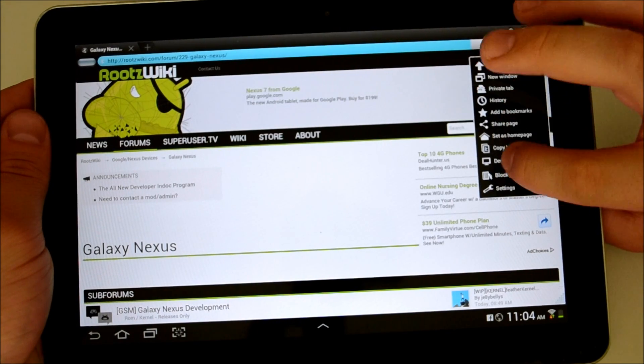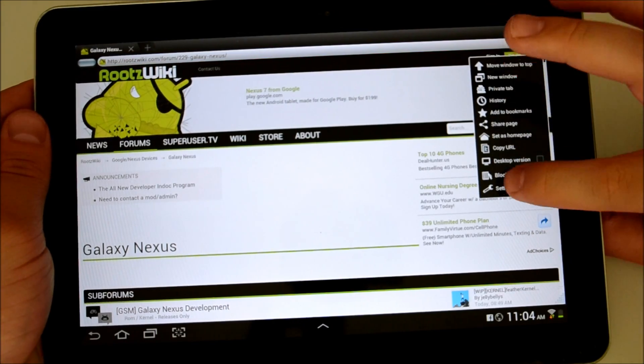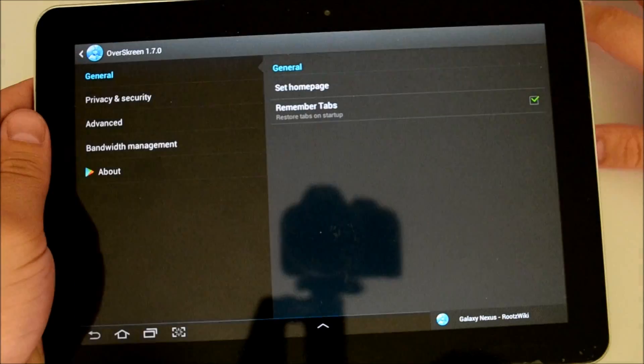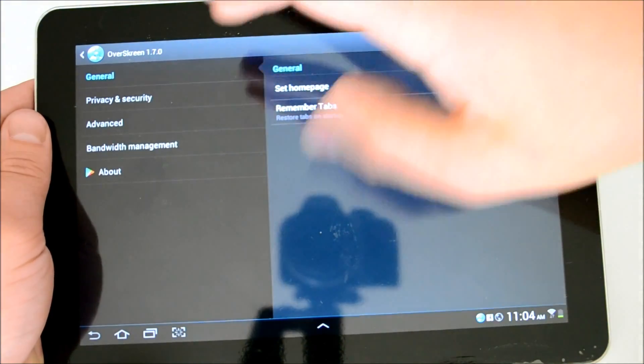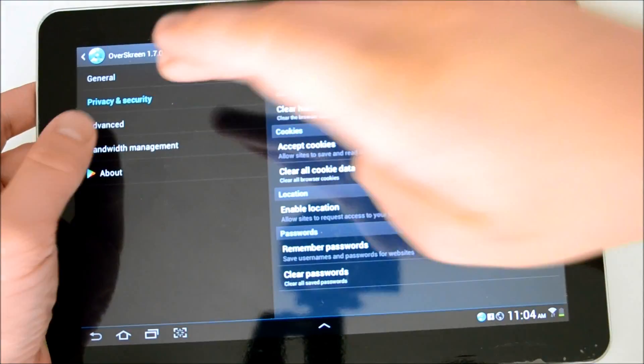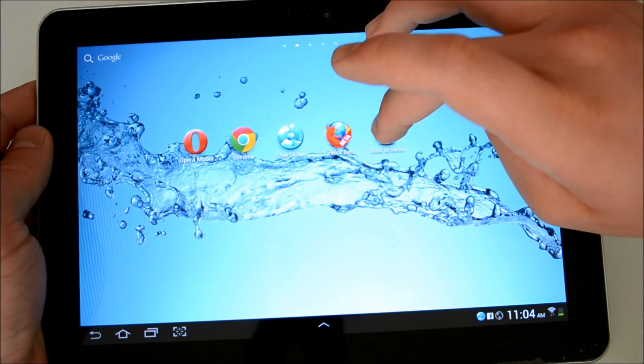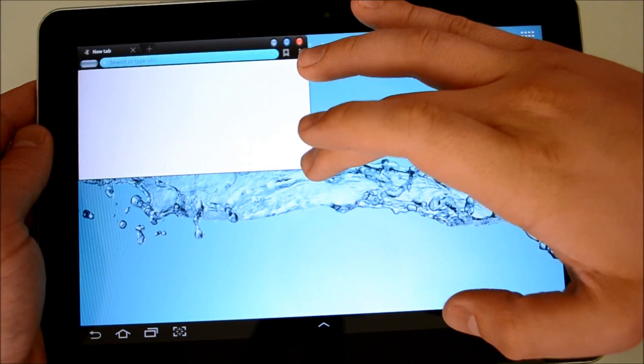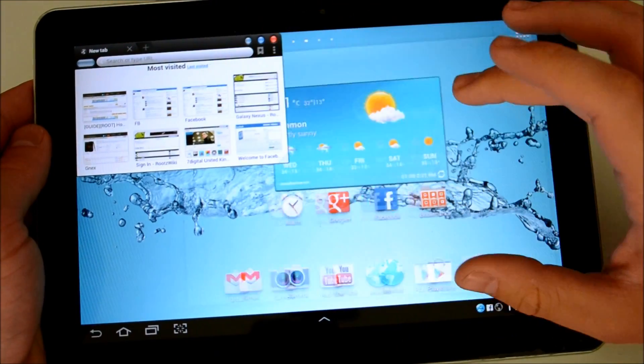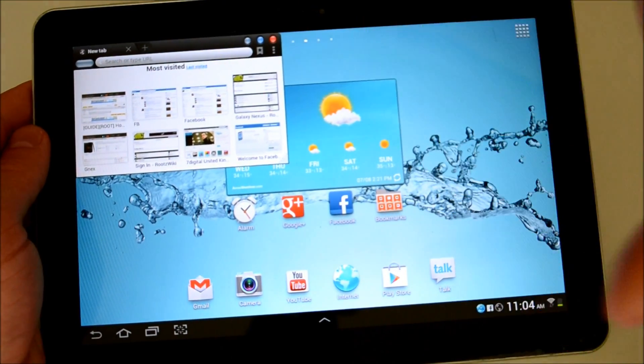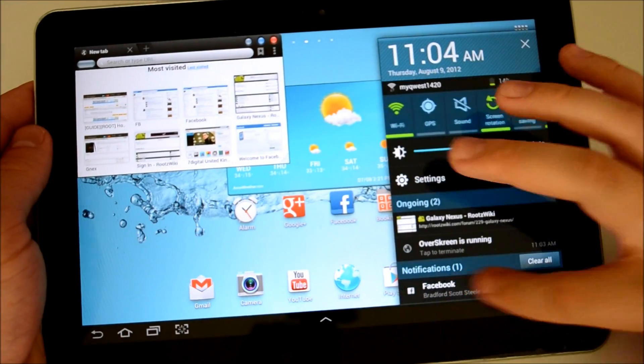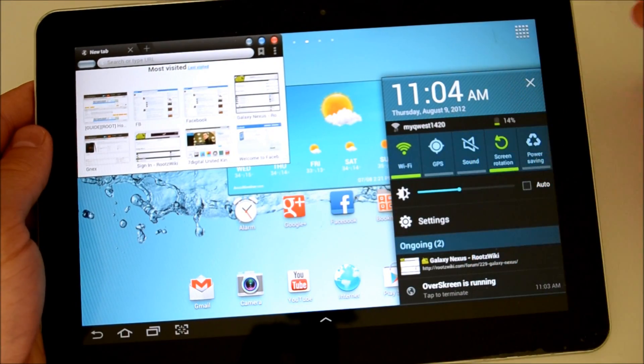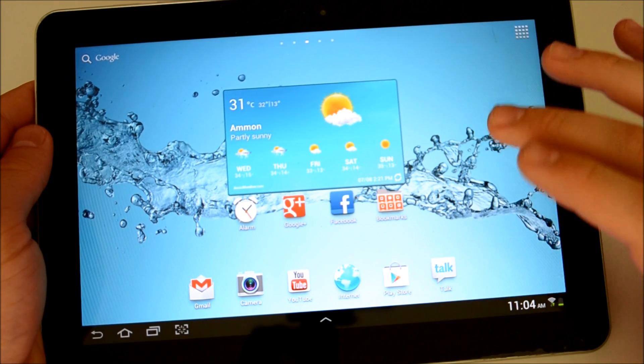We have our settings here and our bookmarks as well. We can choose private tabs, request desktop version, block pop-ups. Check out our settings for the over screen browser. We have our general settings where you can set the home page and remember tabs on startup. Privacy is in the query settings, advanced bandwidth management. A lot of great stuff. Now the over screen does support flash, so you can have flash videos playing in this small box and still be working on all your other tasks. Pretty great stuff. And then you have your notification right here to show the over screen is running. You can tap to terminate. Simply removes it.